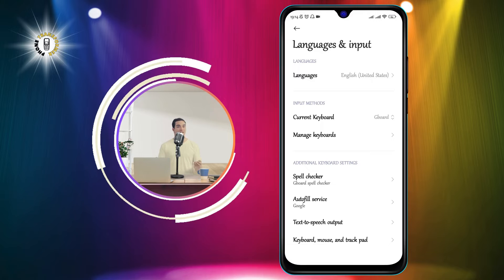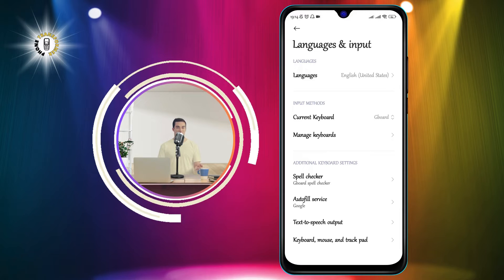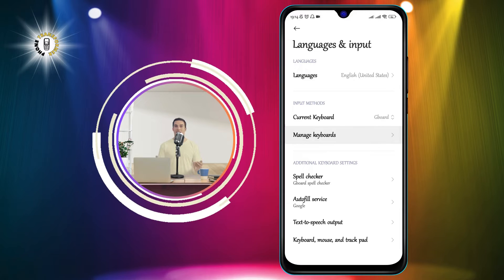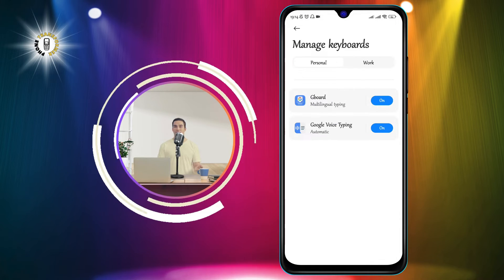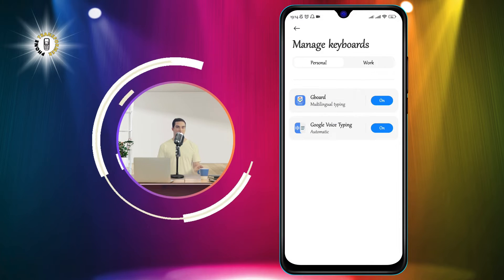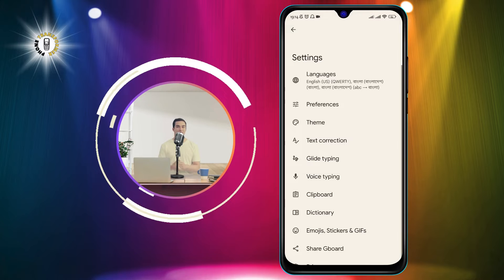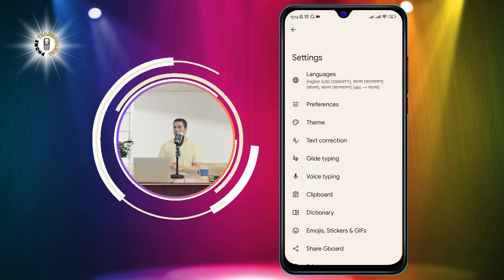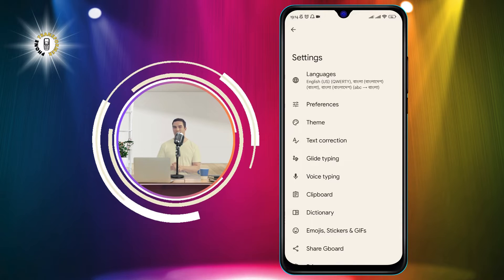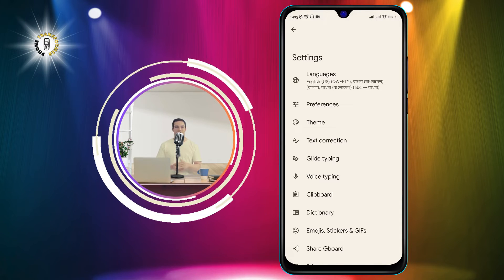Step 3: Tap on Manage Keyboards, then click on Gboard Settings. This will take you to the Gboard app where you can customize your keyboard features.